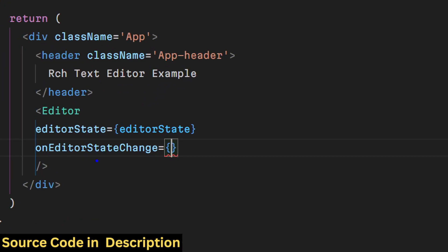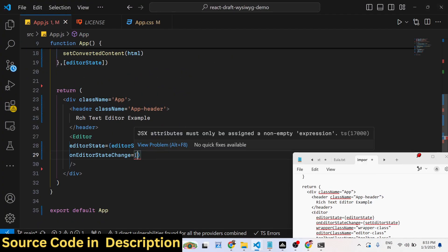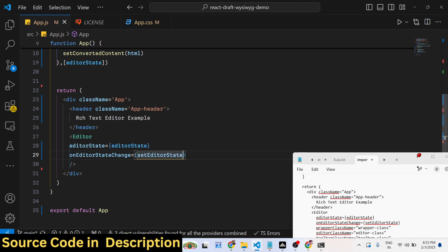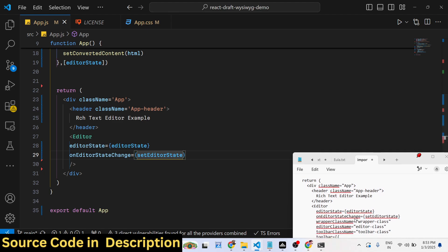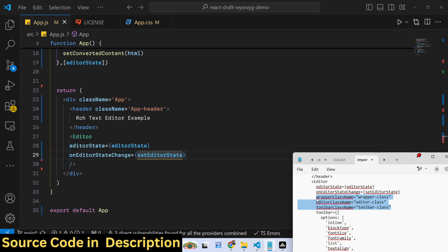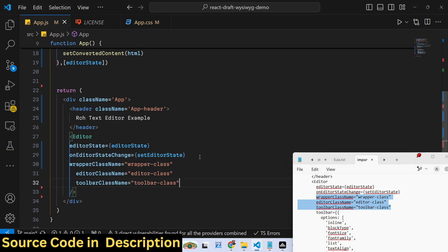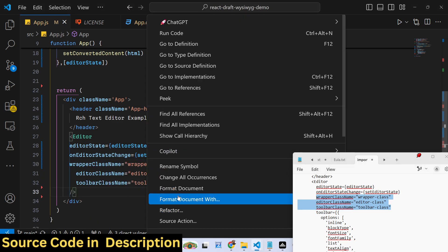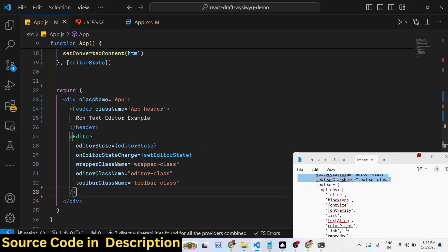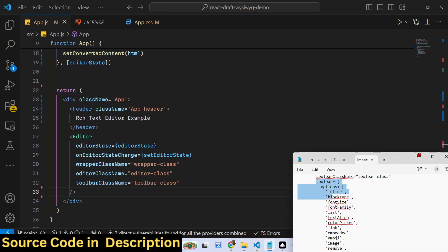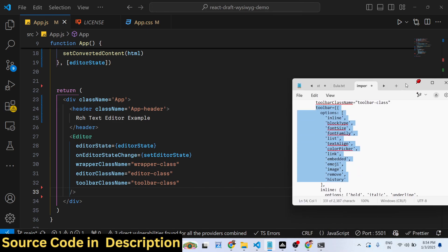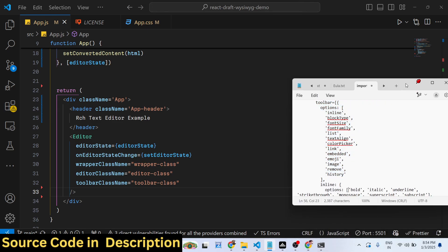Then you can attach all these options - the wrapper class name. You can see we're directly attaching it. Then it takes some toolbar options. Here you specify all the toolbar options that it supports.